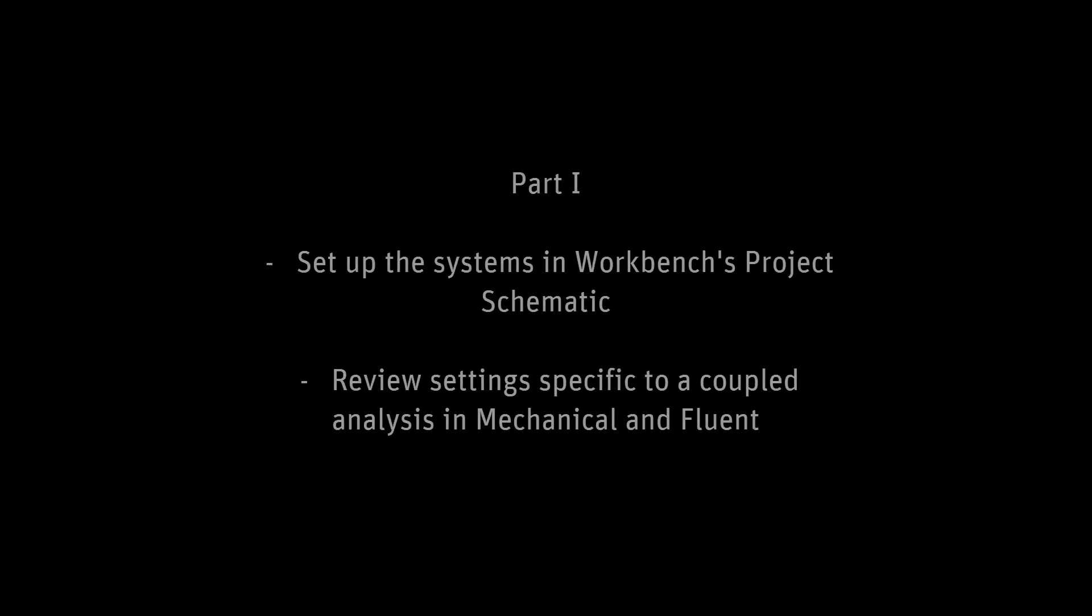In Part 1, we set up Fluent, Mechanical, and System Coupling systems in the project schematic, and we reviewed the settings specific to a coupled analysis in Mechanical and Fluent.